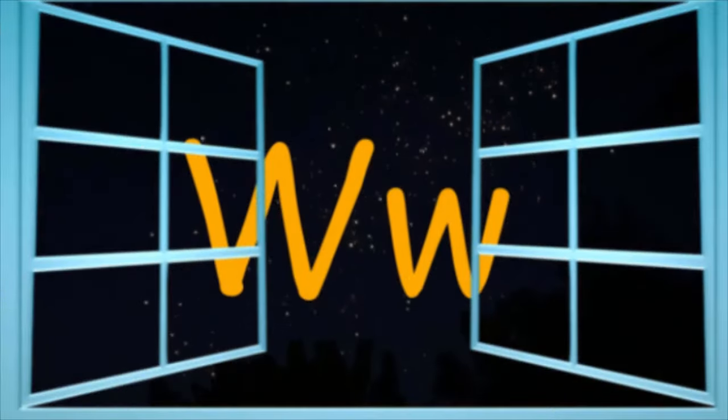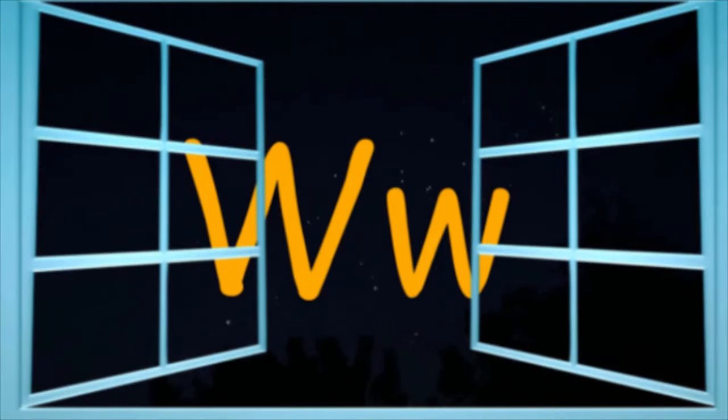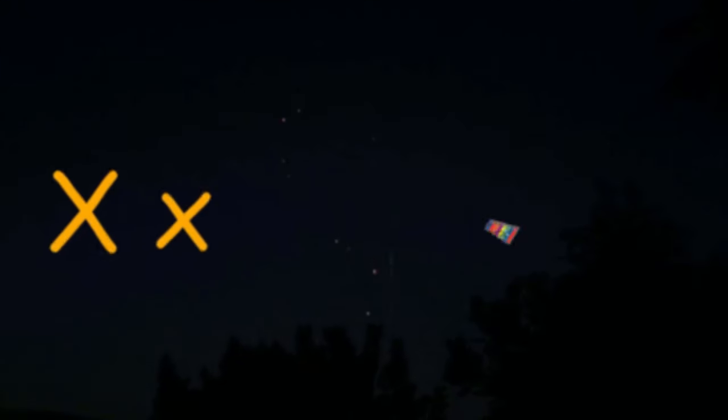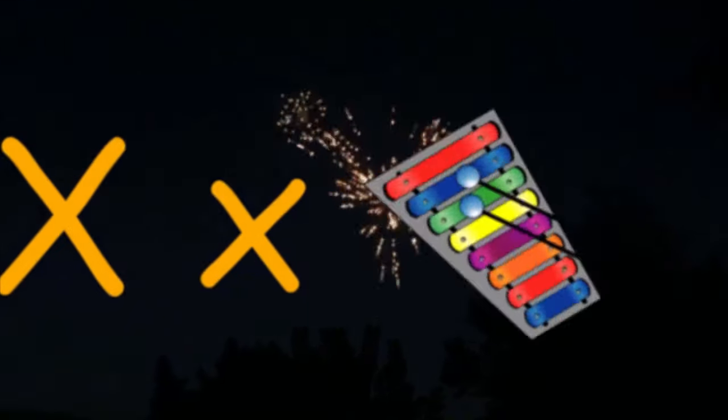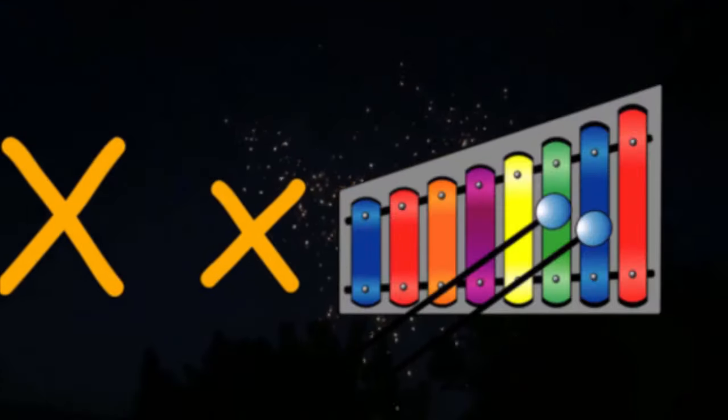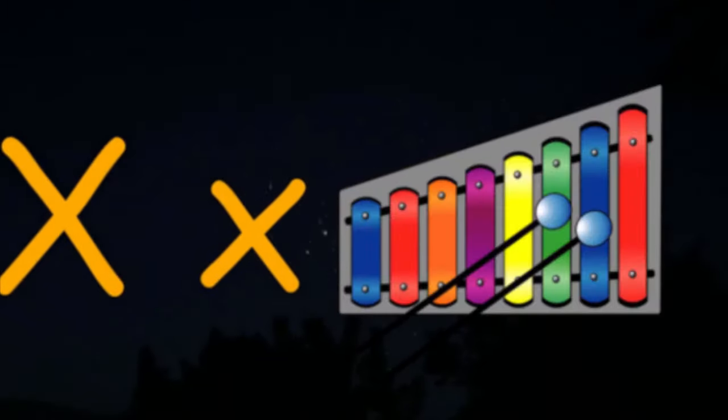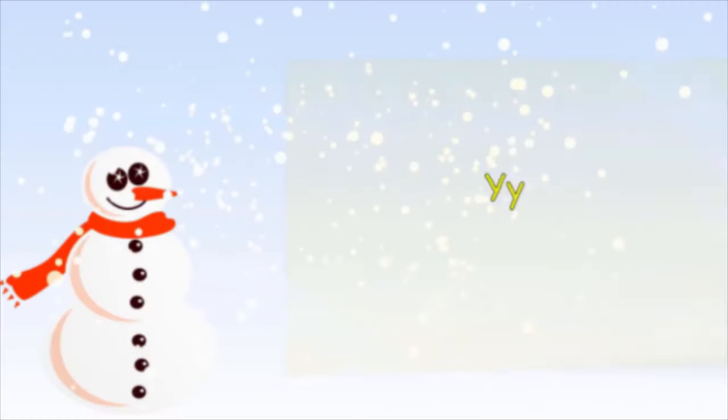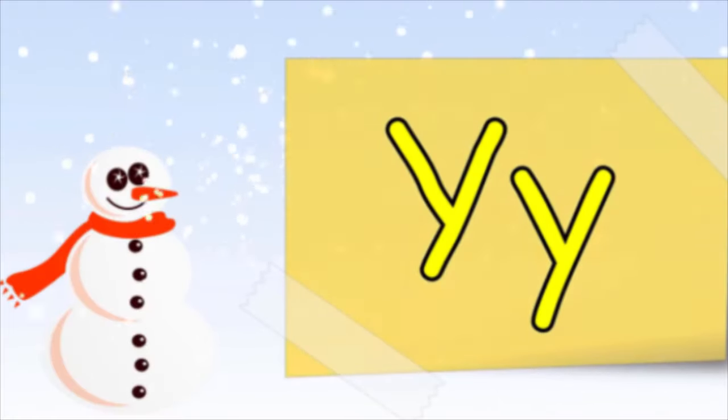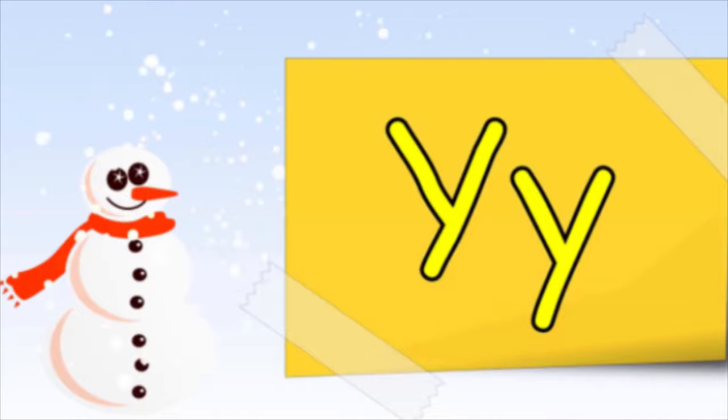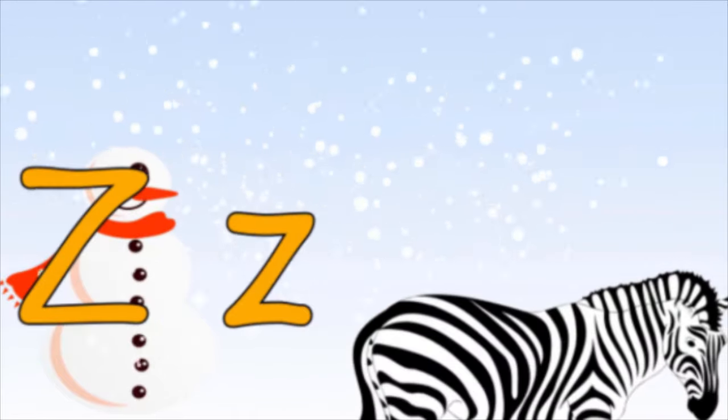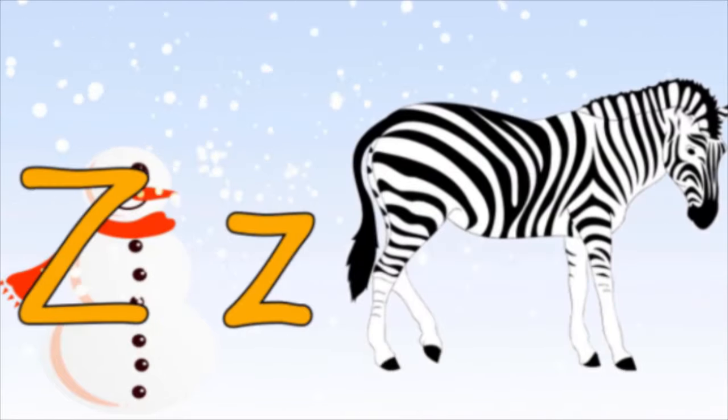X is for Xylophone, X-X-X Xylophone. Y is for Yellow, Y-Y-Y Yellow. Z is for Zebra, Z-Z-Z Zebra.